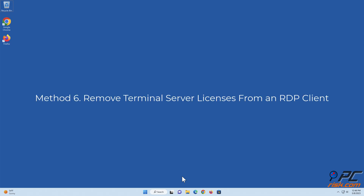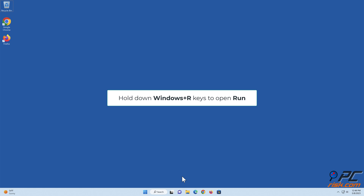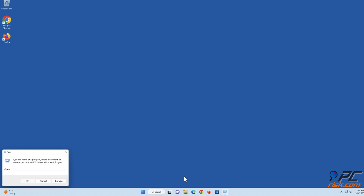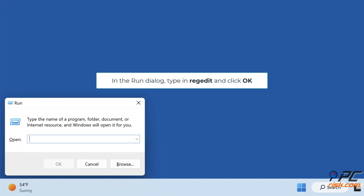Method 6: Remove terminal server licenses from an RDP client. Hold down Windows plus R keys to open Run. In the Run dialog, type in 'regedit' and click OK.